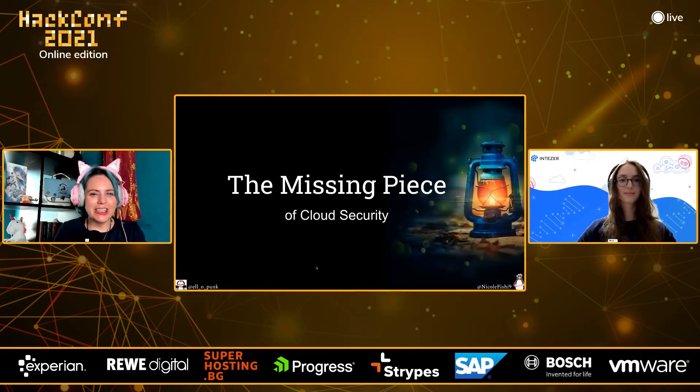Our very last lecture today is about the missing piece of cloud security, presented by El Marquez and Nicole Fishbein. If you have any questions, shoot them out in our Discord channel. Hey El, can you hear me? Yep, I can hear you. Great — thank you. And Nicole, is everything fine? Yes, thank you so much folks. We can take it away.